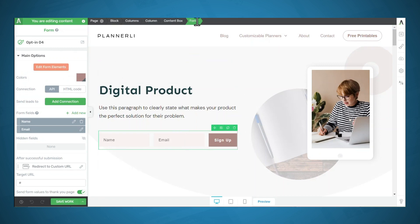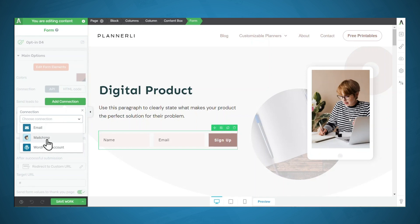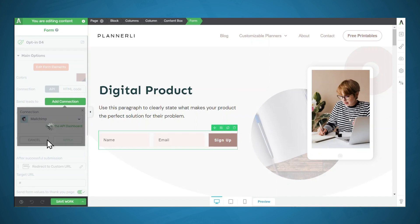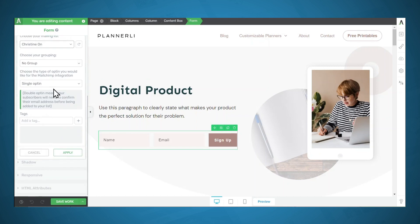Make sure that form is highlighted in the breadcrumbs. And then under Main Options, we'll click Add Connection. And then simply choose the email marketing service that you integrated earlier. Now, if you have multiple email lists, you can select one from this dropdown. If you have specific groups set up, you can choose a group. For right now, we're just going to do single opt-in. If you want, you can tag your new subscribers. I'll go ahead and tag my new subscribers with the type of freebie that they decided to opt-in to receive.